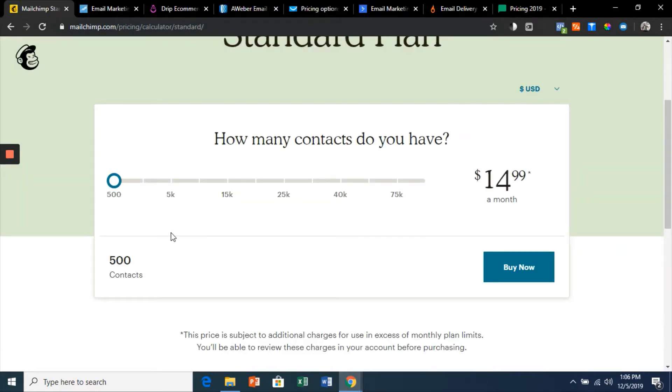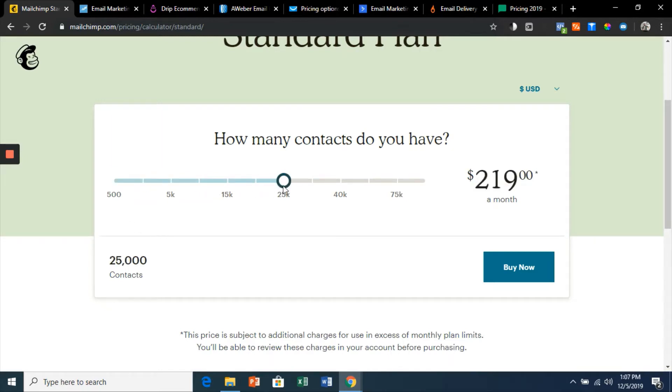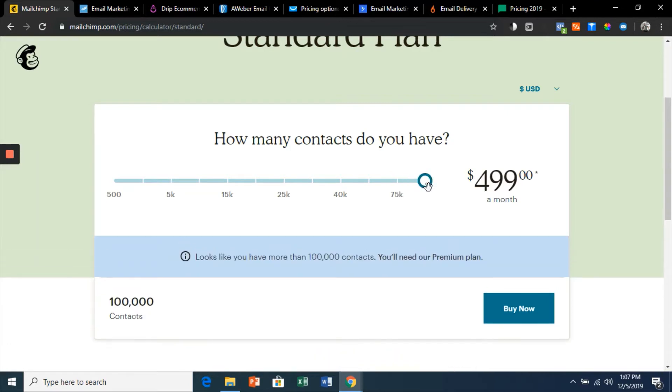I had to start researching the top online marketing software and we're going to walk through a bit of these here. I have to show you the pricing. This is Mailchimp—look at how much it costs on the standard plan for a hundred thousand contacts: $499 a month.